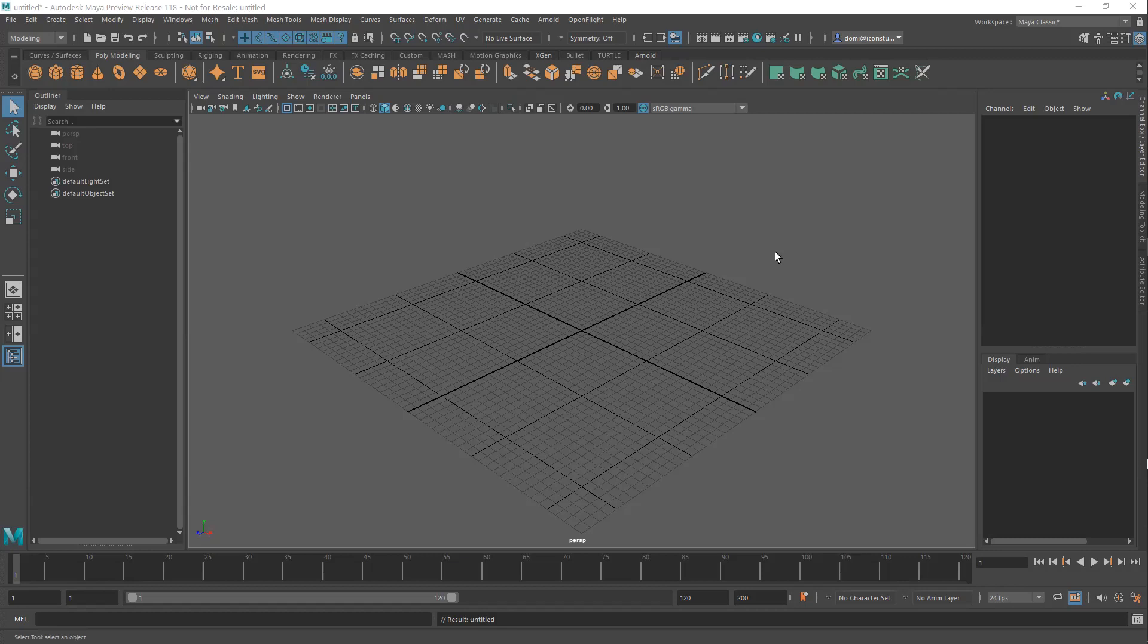Basically in Maya there's what we call primitive objects and we work with something called polygons. There's a few different kinds of model types in Maya. The most basic form are polygons.